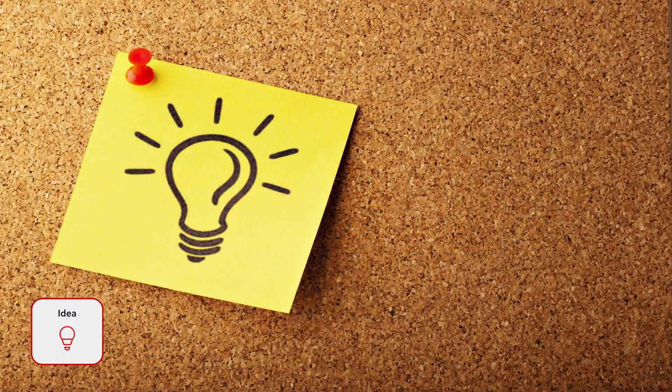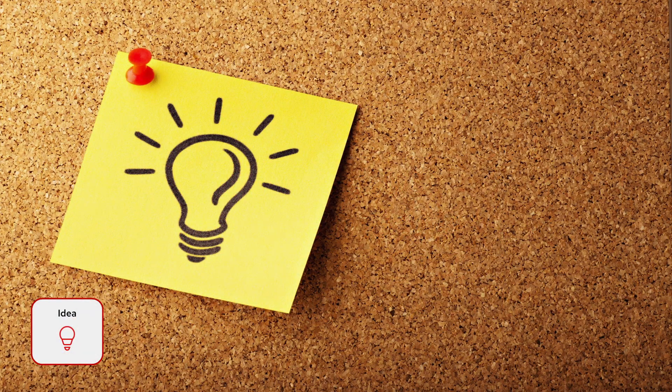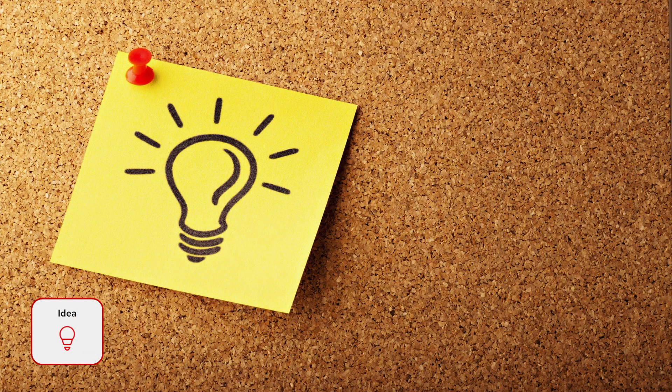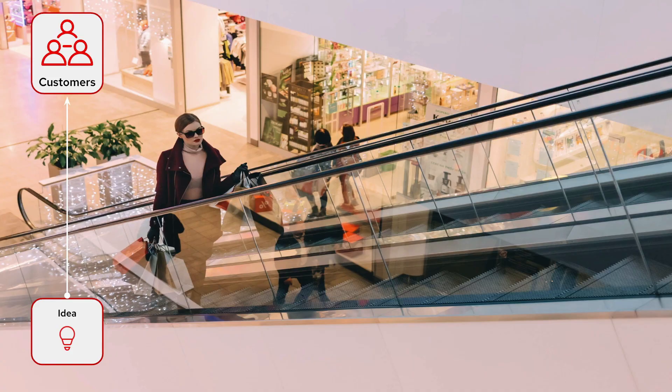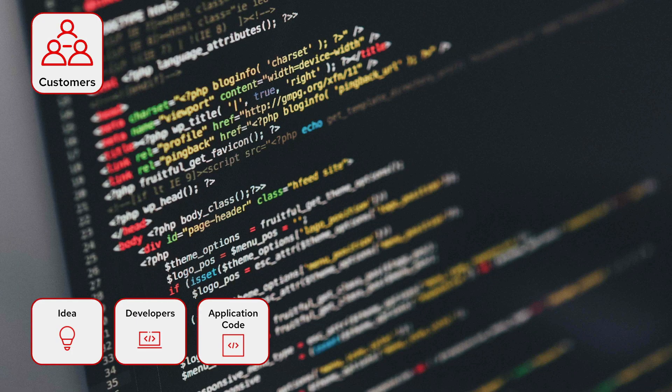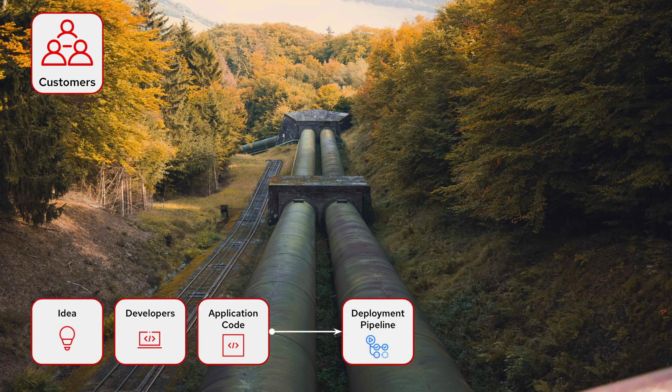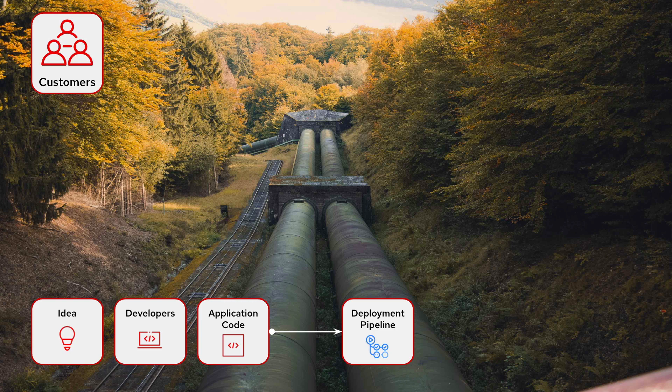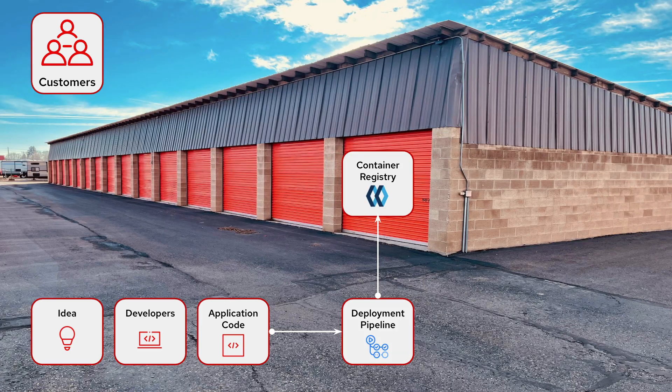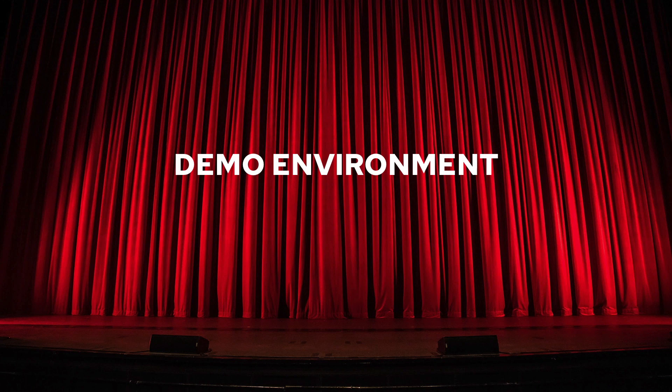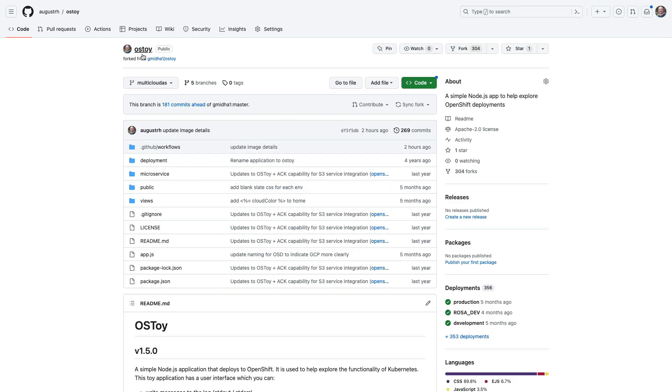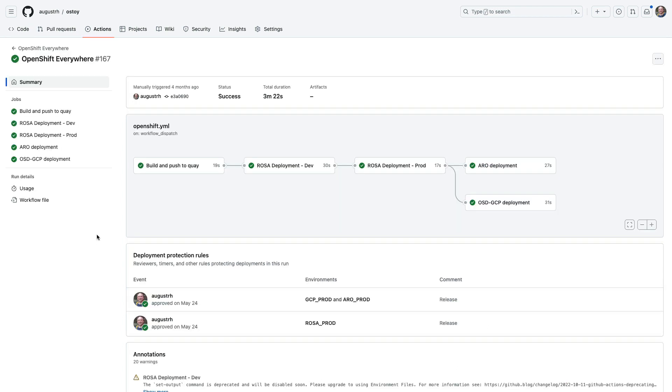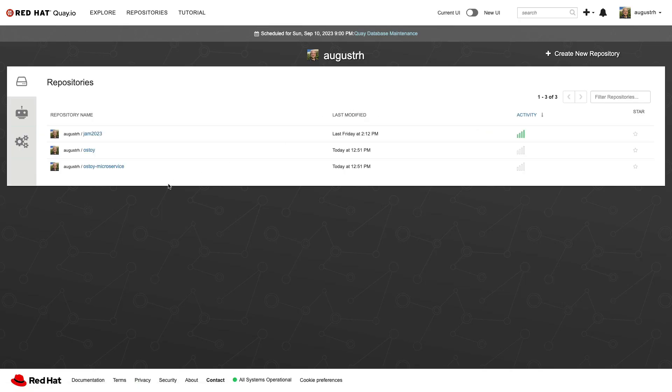Okay first let's set the scene. You have an idea and you want to get that out to your customers. So you have your developers who write a bunch of code and they need to get that code out. So you'll probably need a development pipeline and likely a container registry. To make this demo as easy as possible we're using a simple sample application called OS Toy which is stored in GitHub. We've built a pipeline using GitHub Actions. Our pipeline will build an image containing our code and we'll store that in Red Hat Quay.